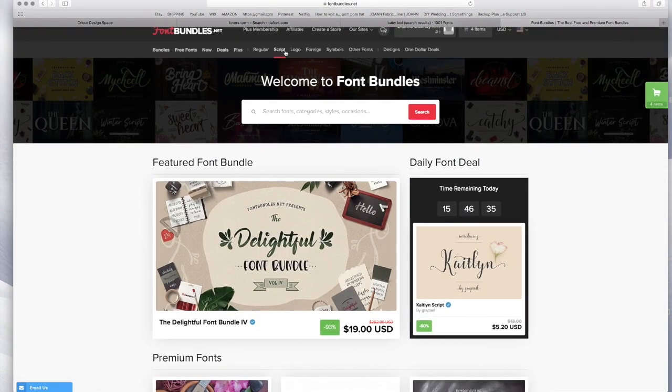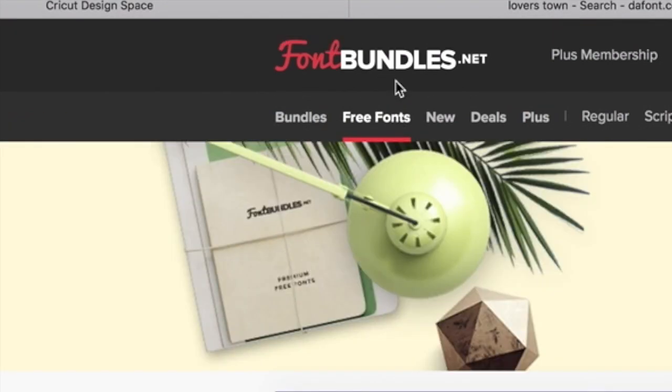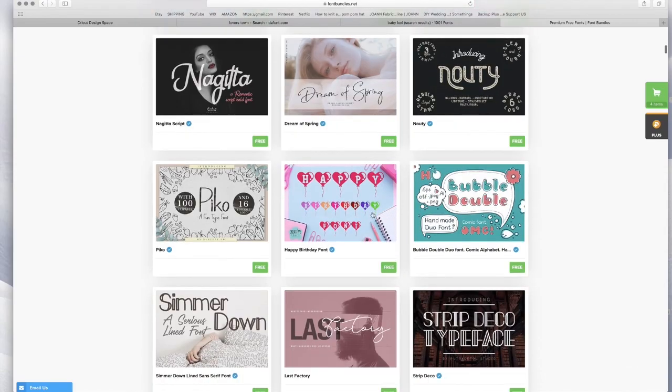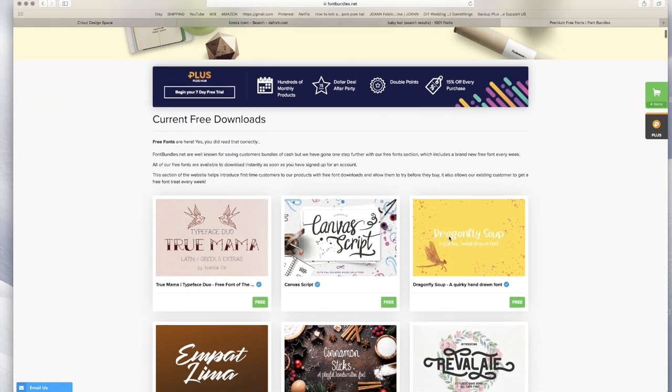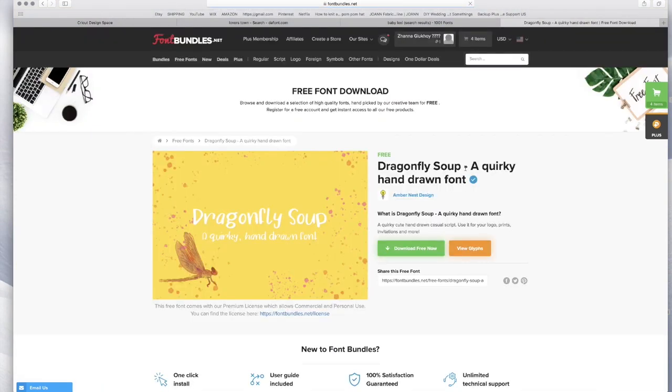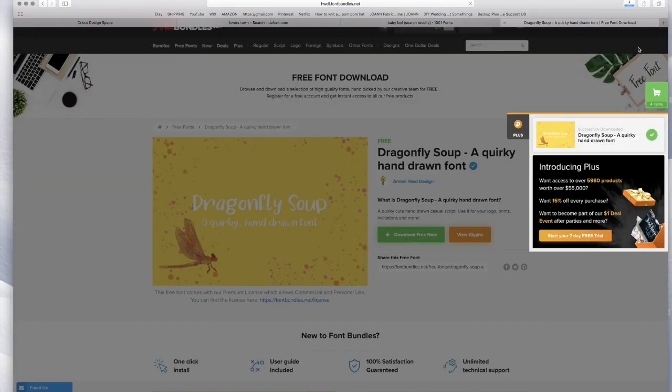And it's the same thing. Once you click on it and download free now, it's gonna go up here and it's gonna be the same thing. And then you just download the TTF. This is for my Mac.